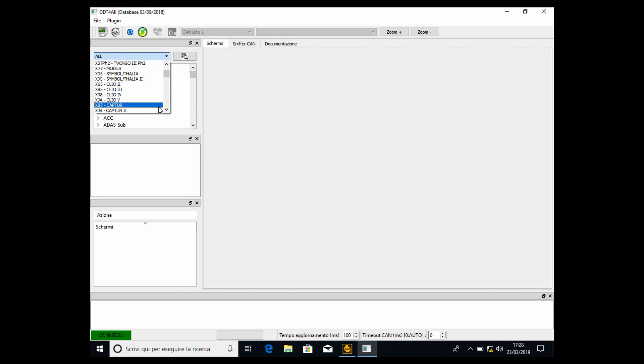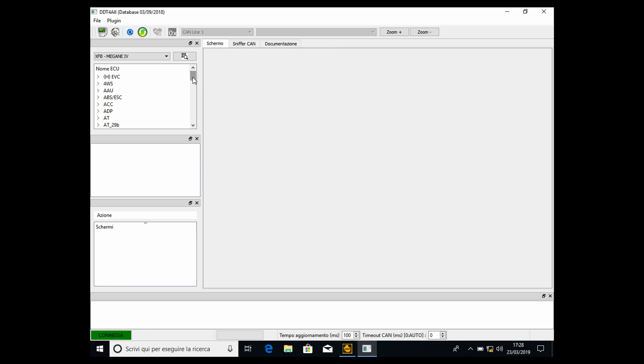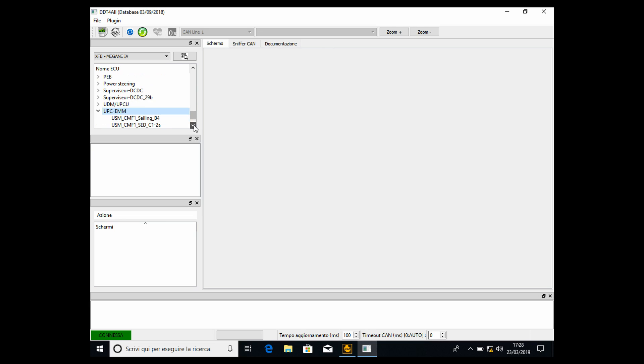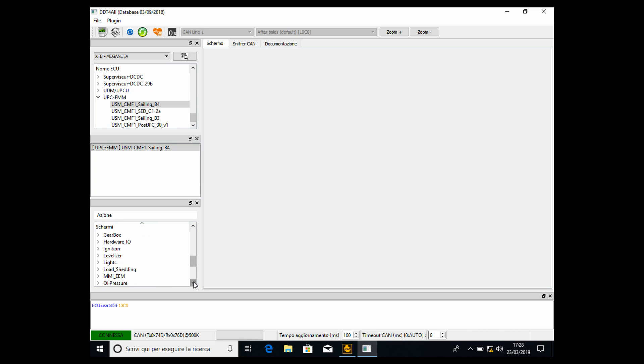Clio, Capture, Talisman, Kadjar, or whatever, select the Renault Megane 4. Megane 4 and Megane 4 Sedan are basically the same. Then we have to go all the way down to the UPC-EMM. After that we have to select USM-CMF1. Double-click again, then we have to find the lights configuration.